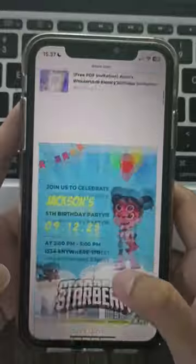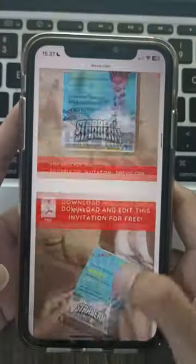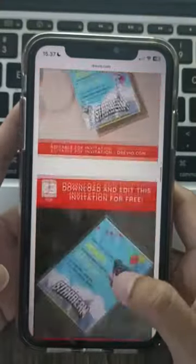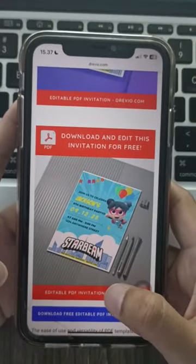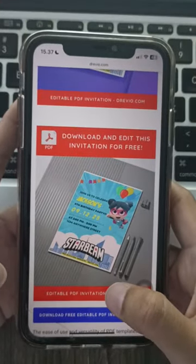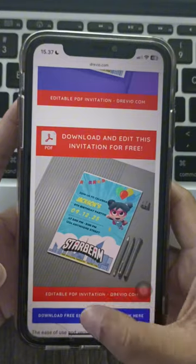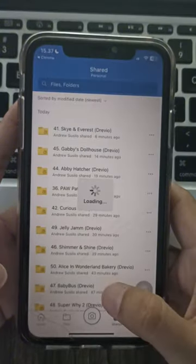Search on Trevio.com with Starbeam Invitations — type it in and hit enter. A variety of Starbeam Time Invitations templates will appear.